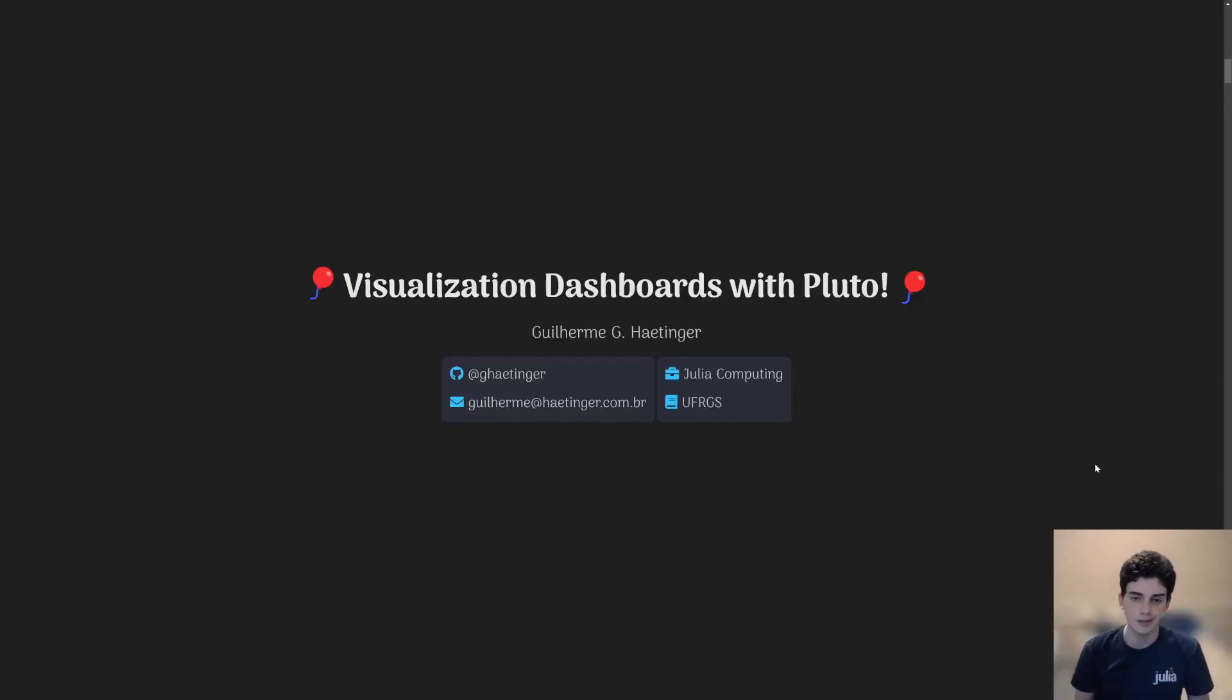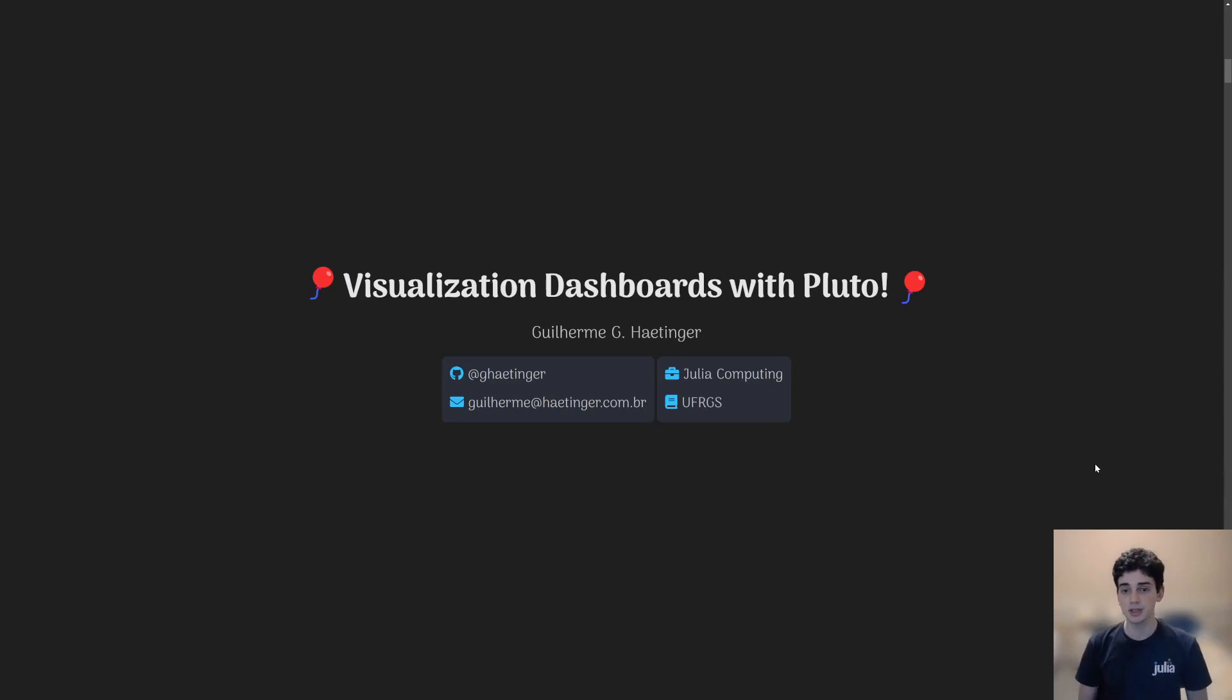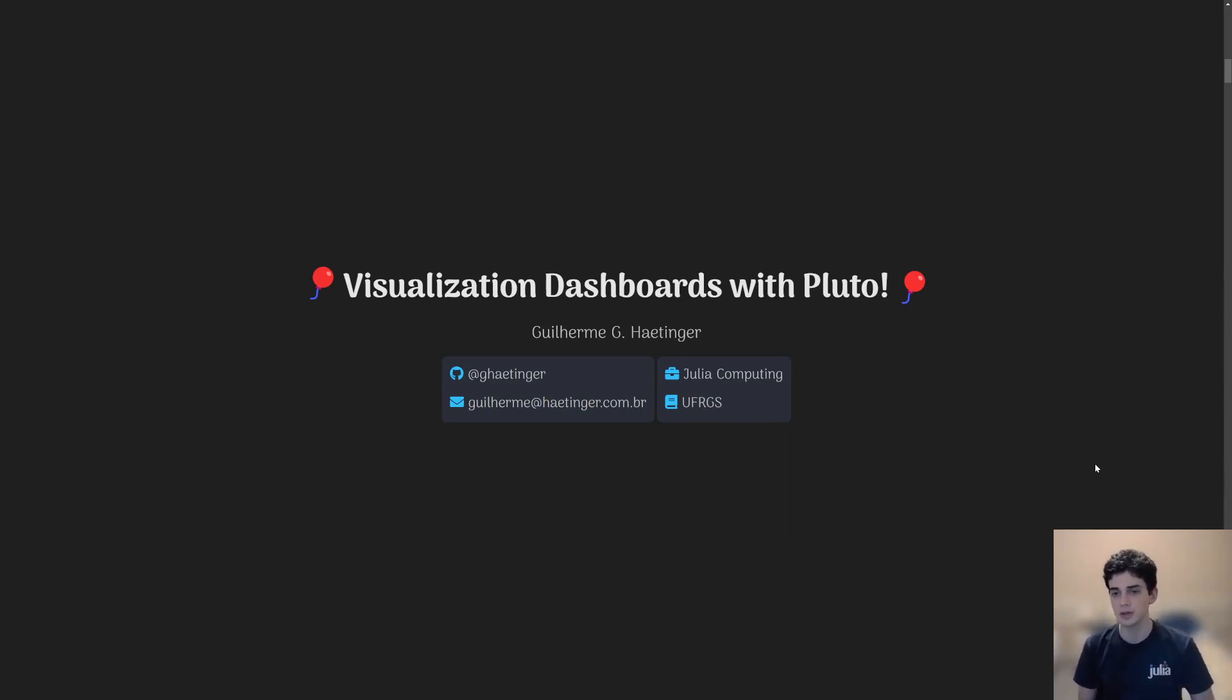Hi everyone, my name is Guilherme Gomes-Hetschinger. I'm a software engineer at Chile Computing and a master's student at UFRJS. Today I'll be presenting visualization dashboards with Pluto, which will give you a few insights on how to create a dashboard with Pluto.